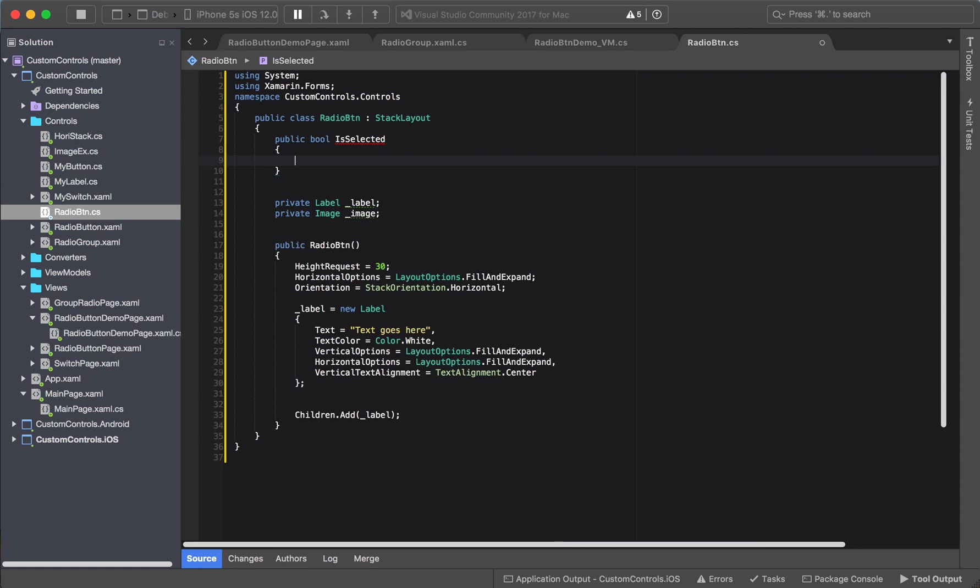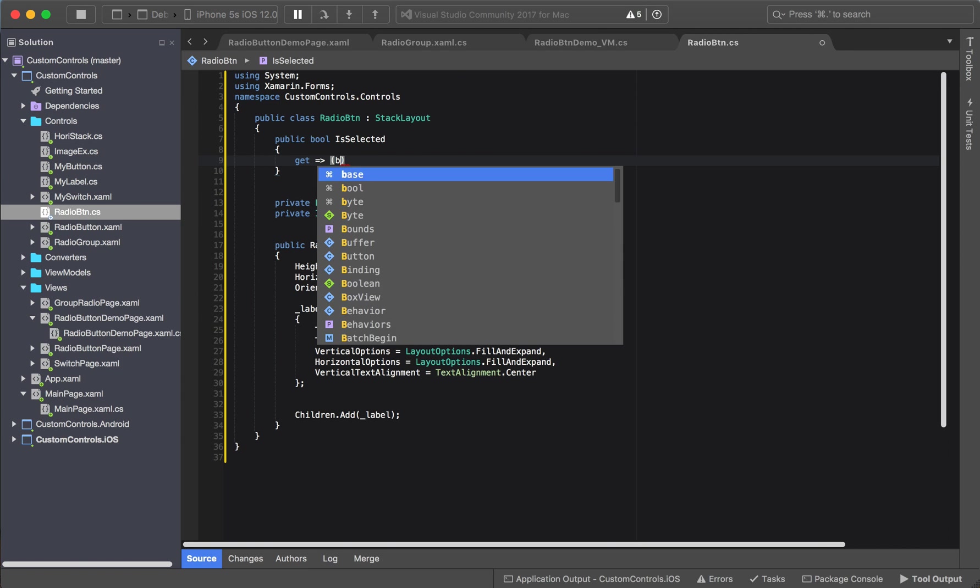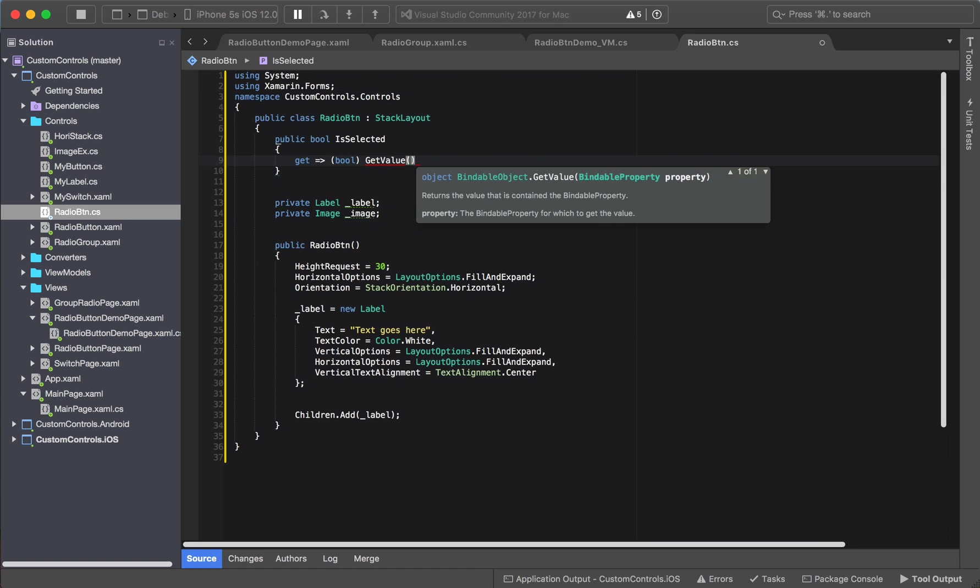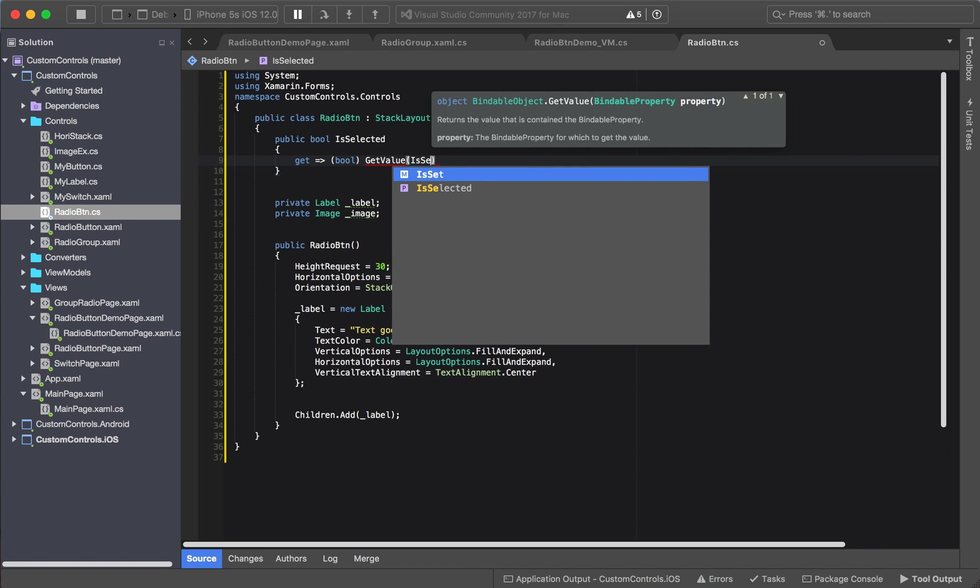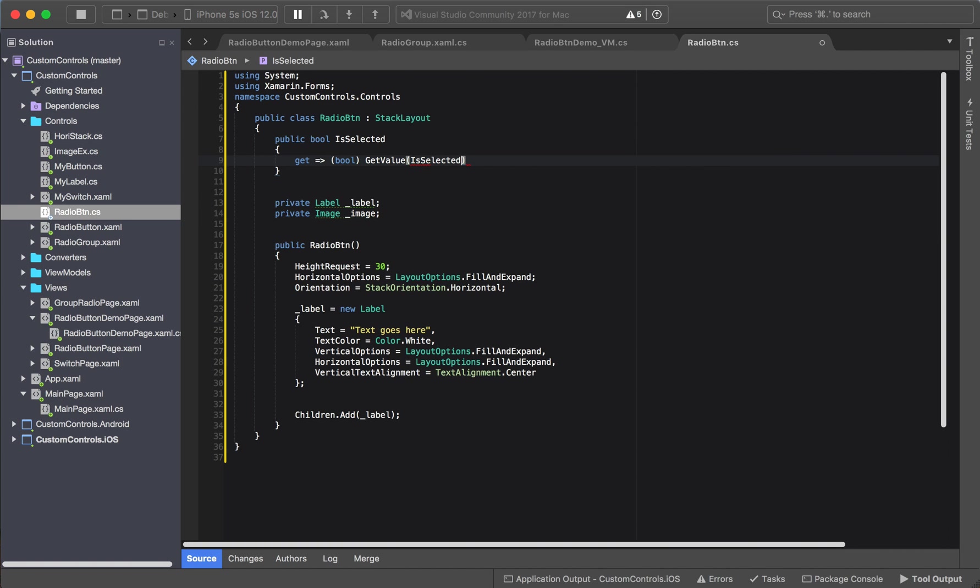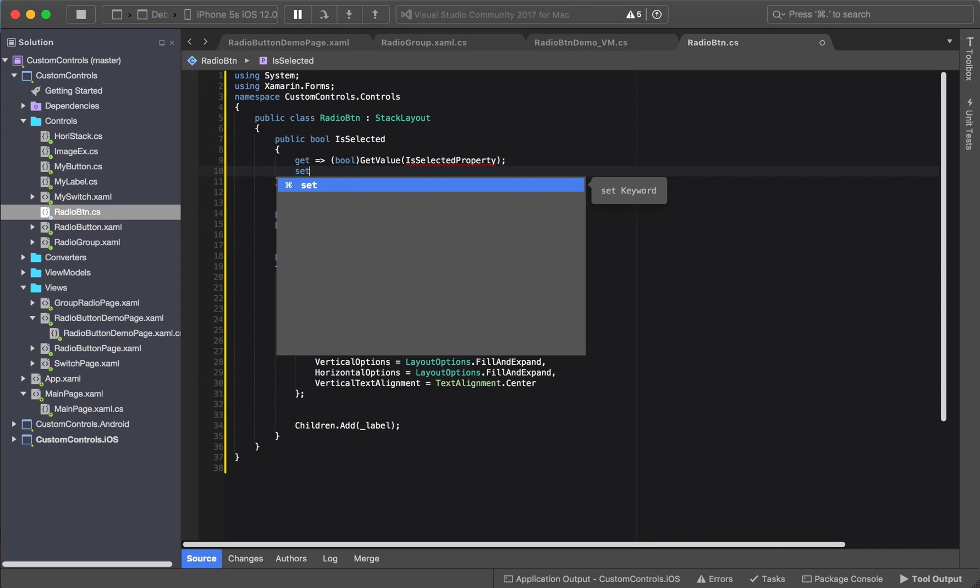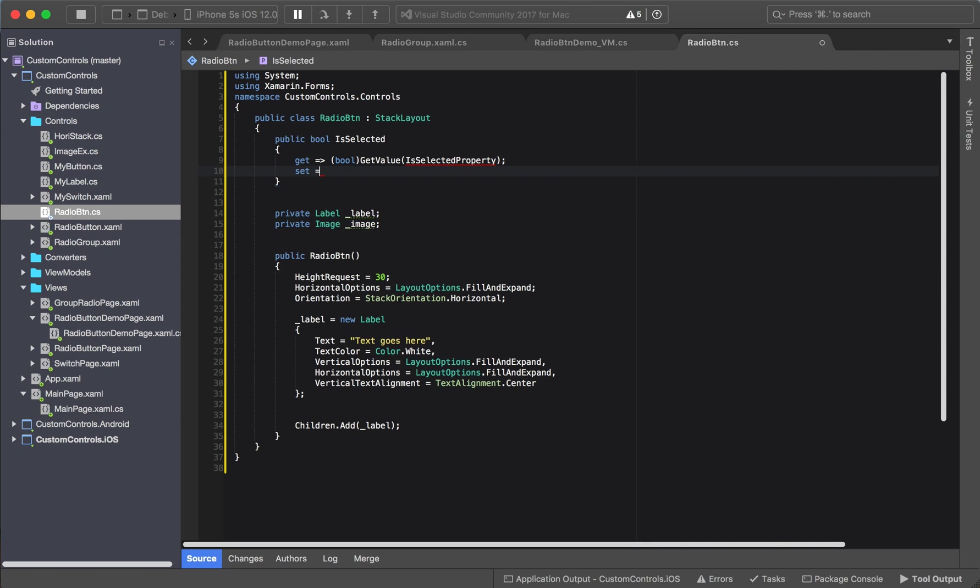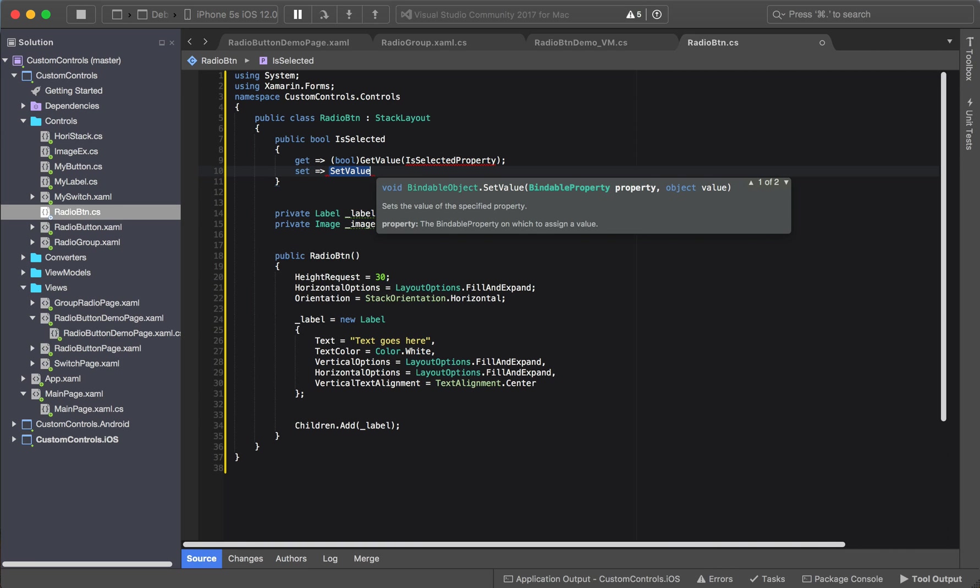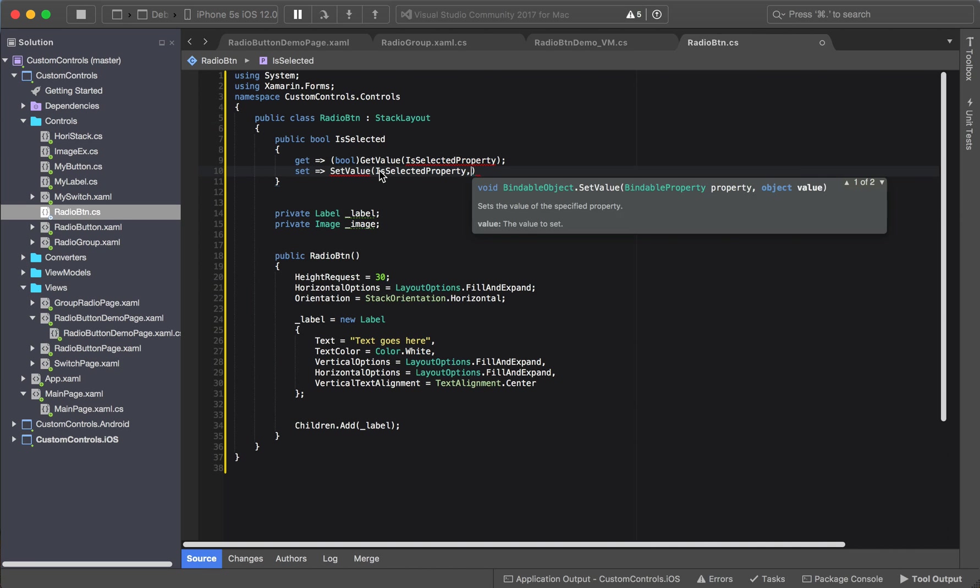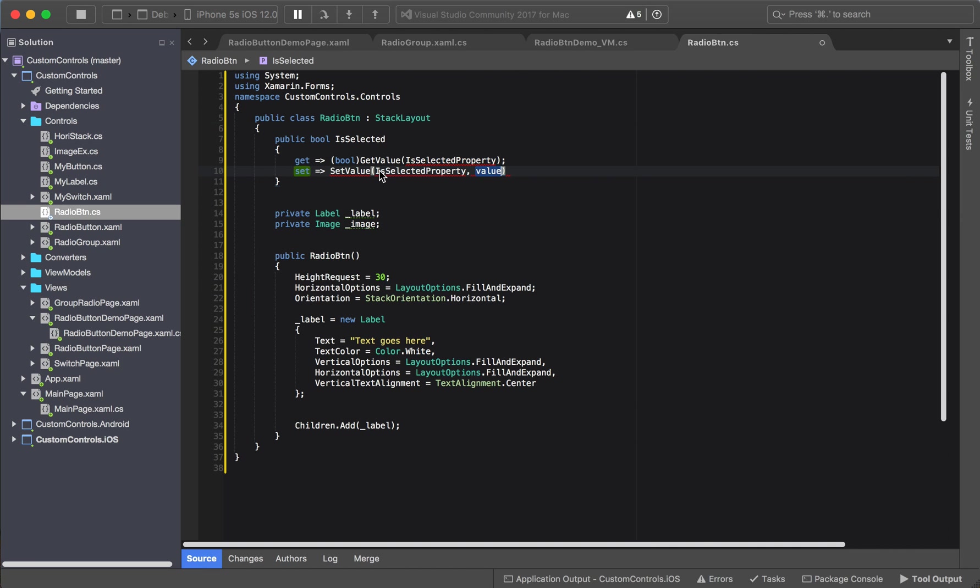So let us get started. It needs a getter. It's returning a type of bool and we say get value is selected property. Of course, we're going to get an error because that property has not yet been created, but we'll get to that in a minute. Selected property. Copy and paste to avoid typos.